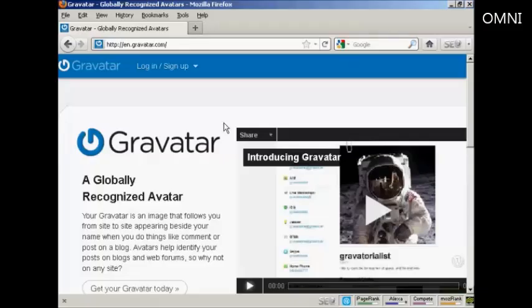In this video, I'm going to show you how to get and use Gravatars in your WordPress blog. Gravatars are globally recognized avatars, and they allow you to place this avatar beside posts in blogs and other sites.